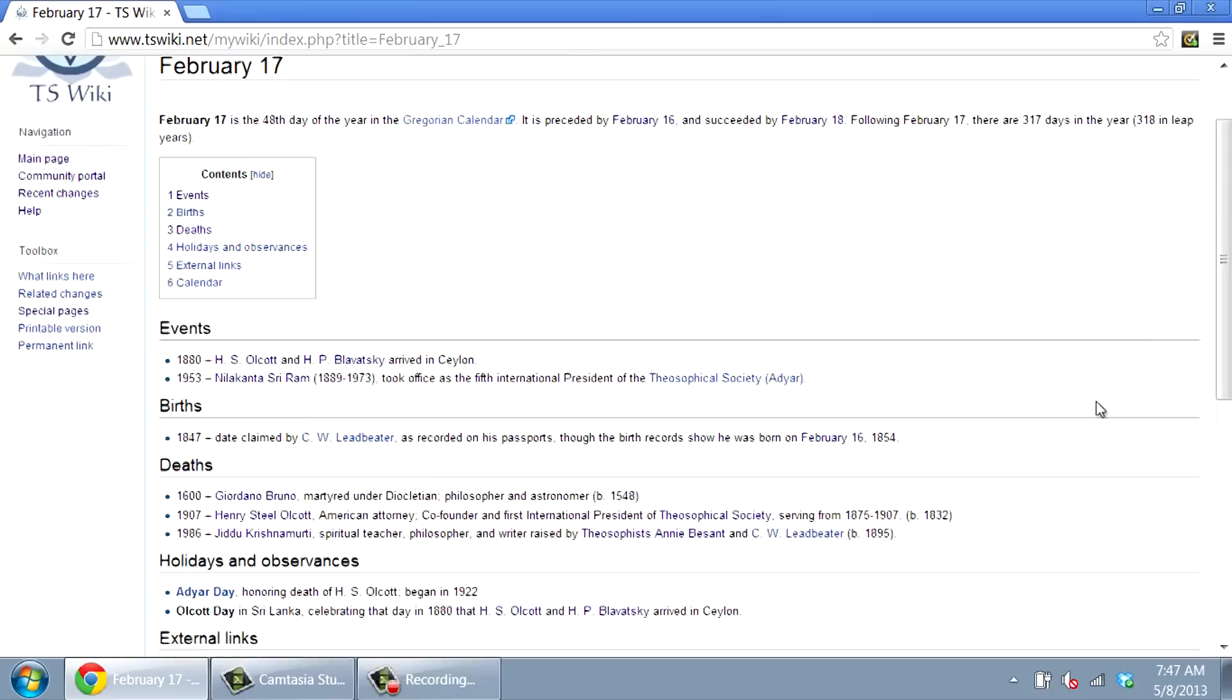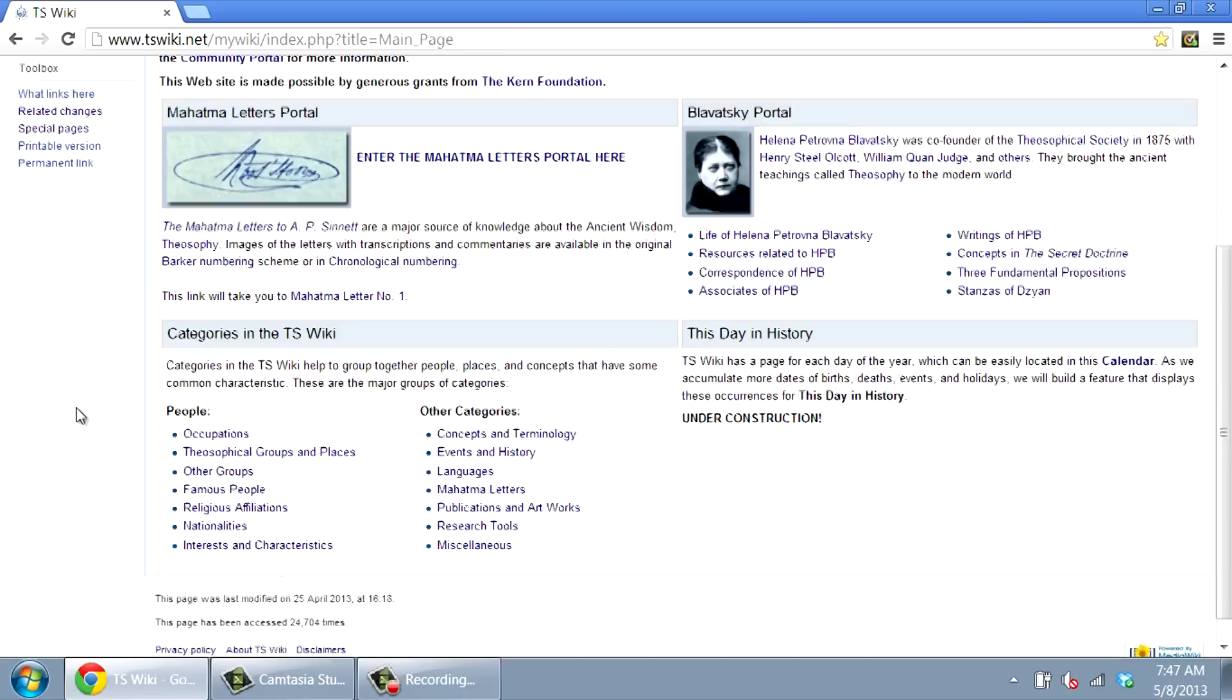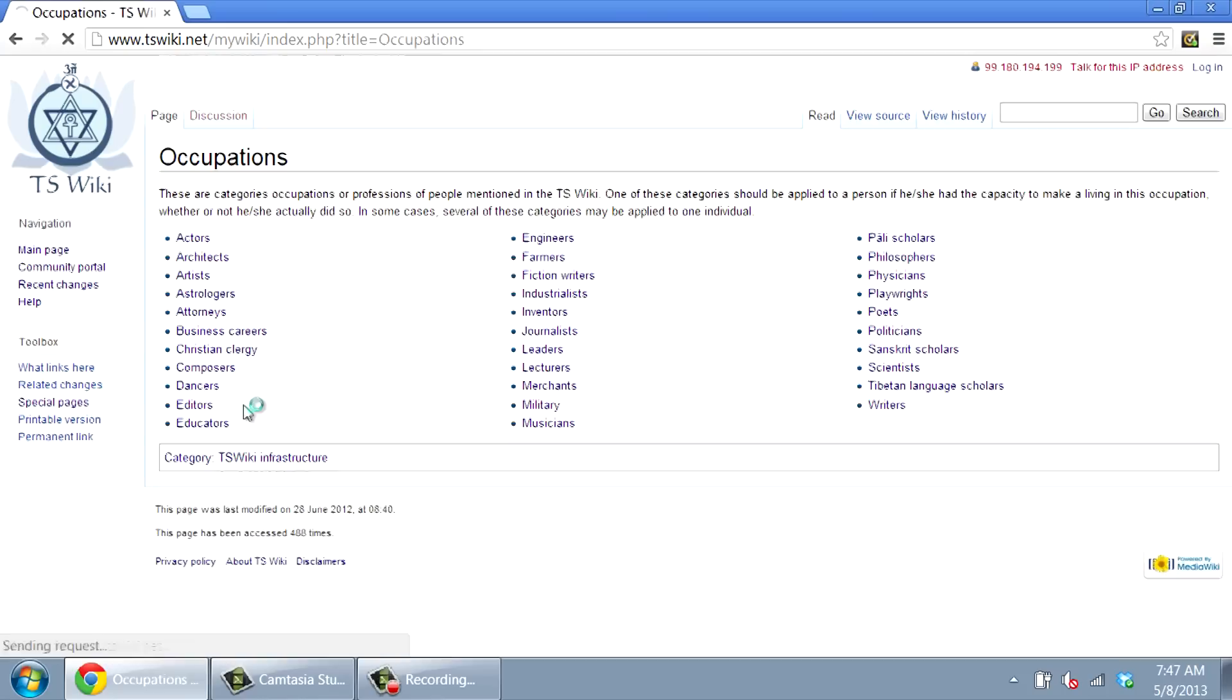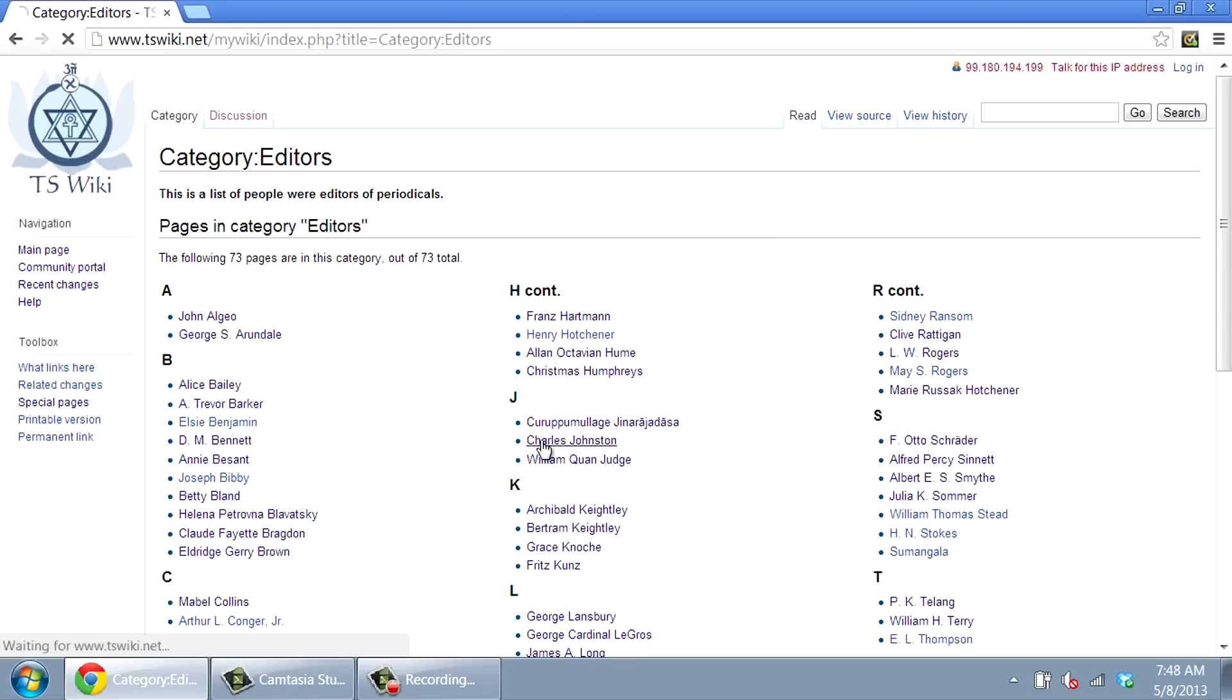At the bottom left of the page, there is a section linking to Categories. This provides another means of navigating the wiki. Select, for example, Occupations and then Editors to see a list of people in this profession. The article about Charles Johnston, shown here, is identified as needing expansion.